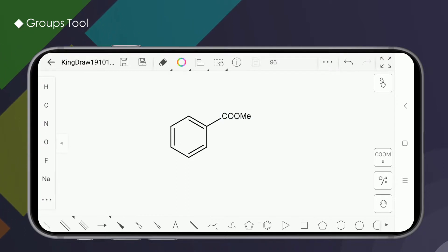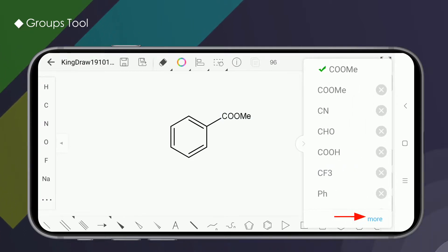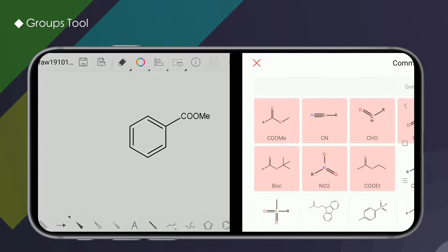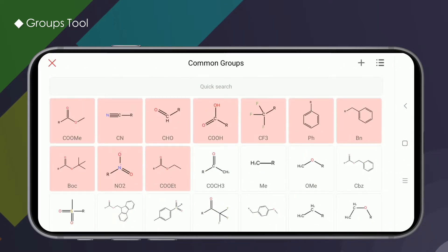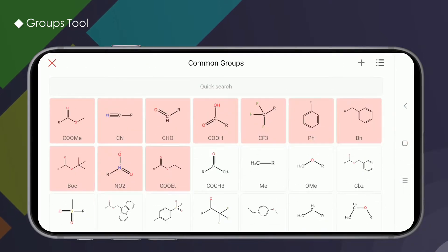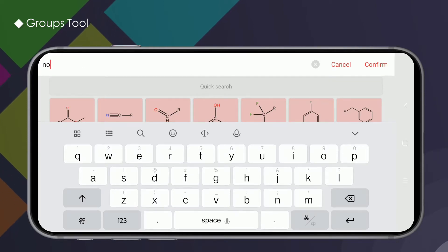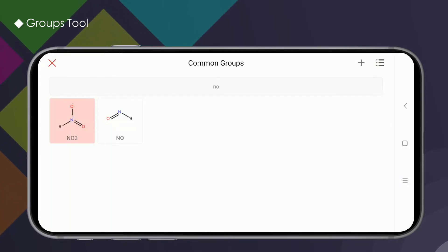If you want to add more groups, you can click on "More" in the third list to enter the common groups interface. Click quick search to input the group name.